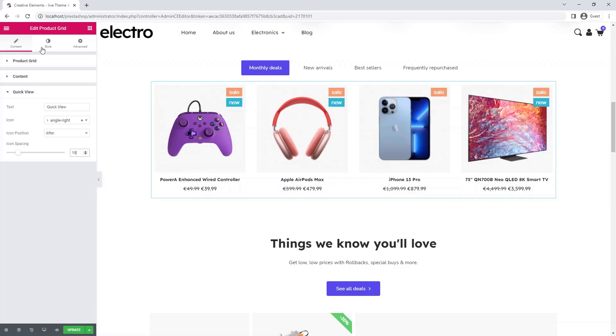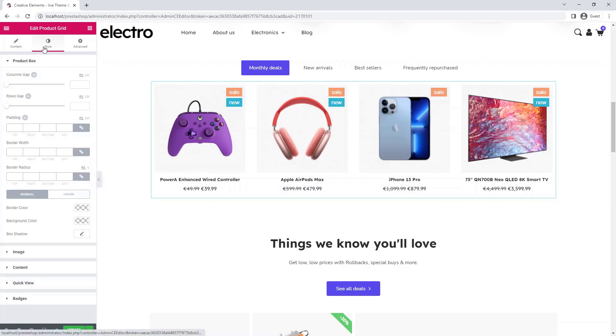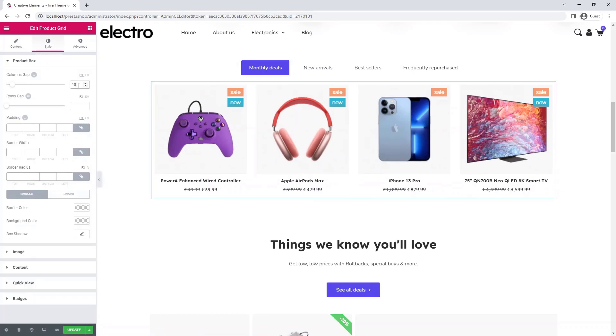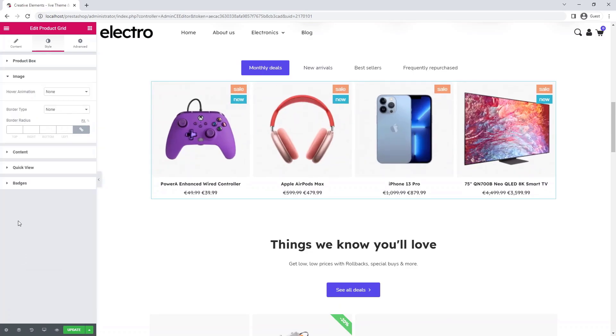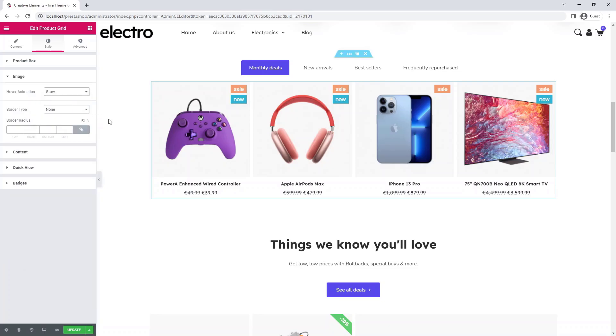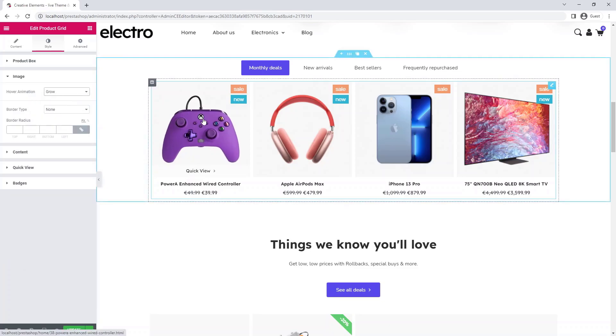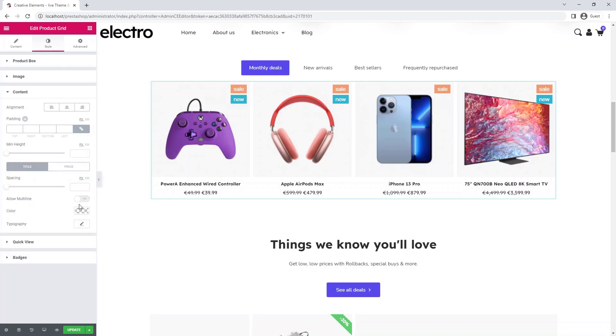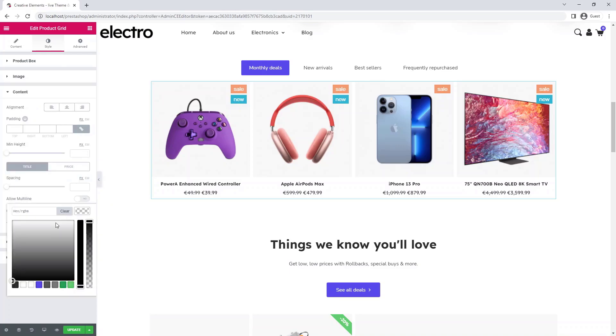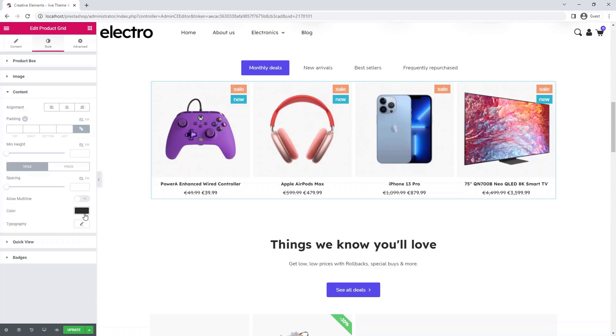Go to the style tab to format your monthly deals. You can use hover animation to enhance the user experience. When choosing colors and fonts, make sure you choose one that is used in the rest of the page.